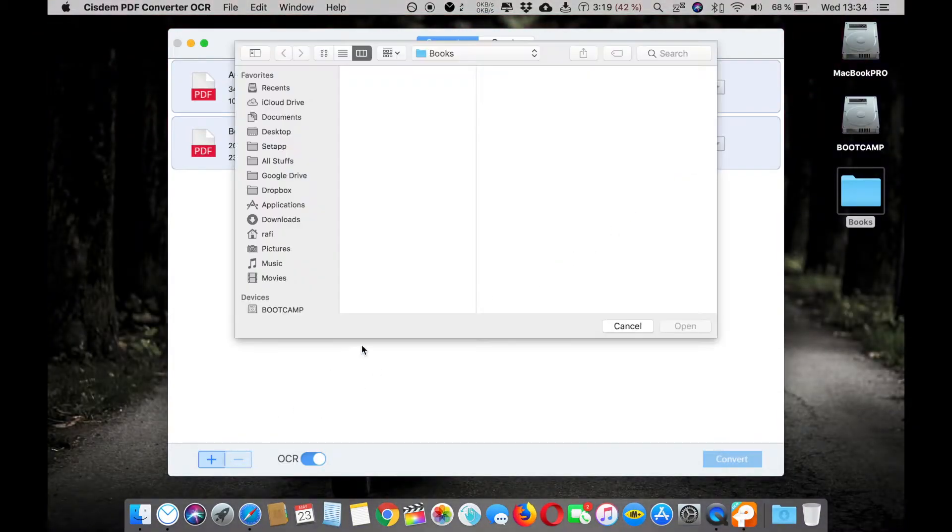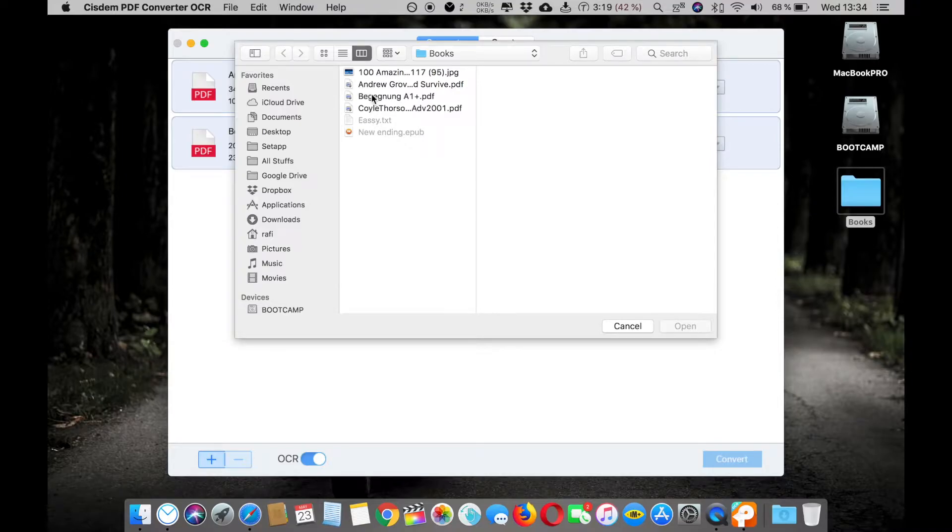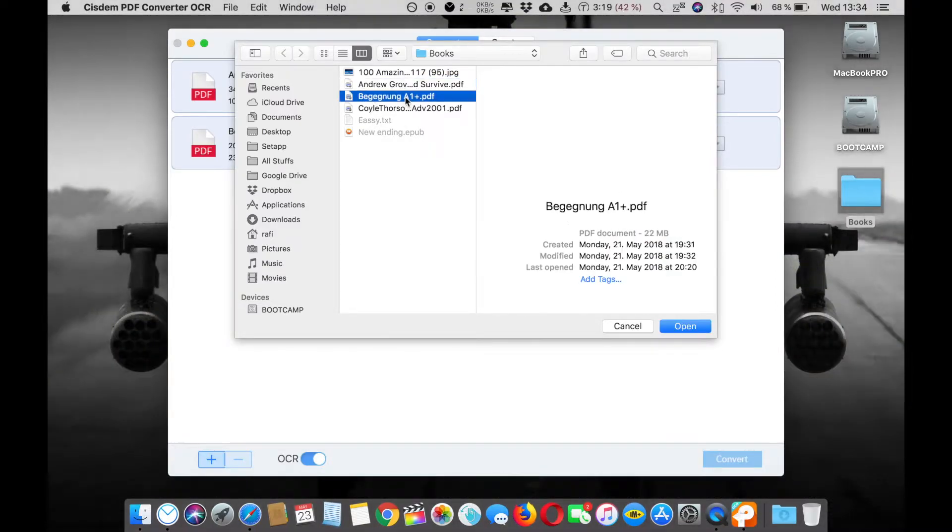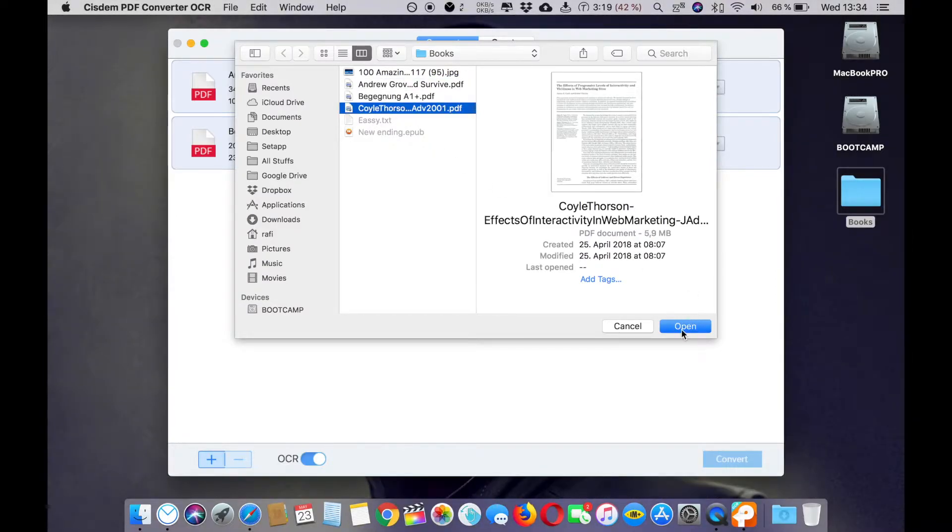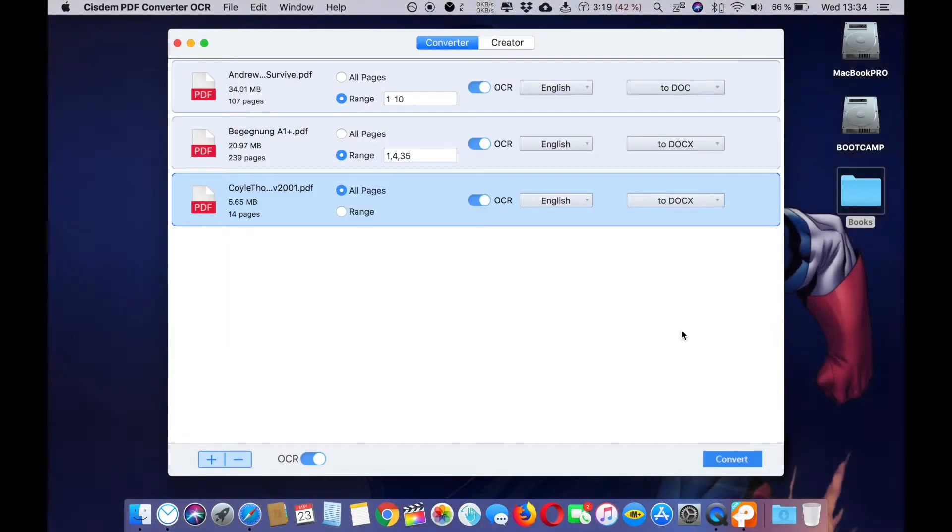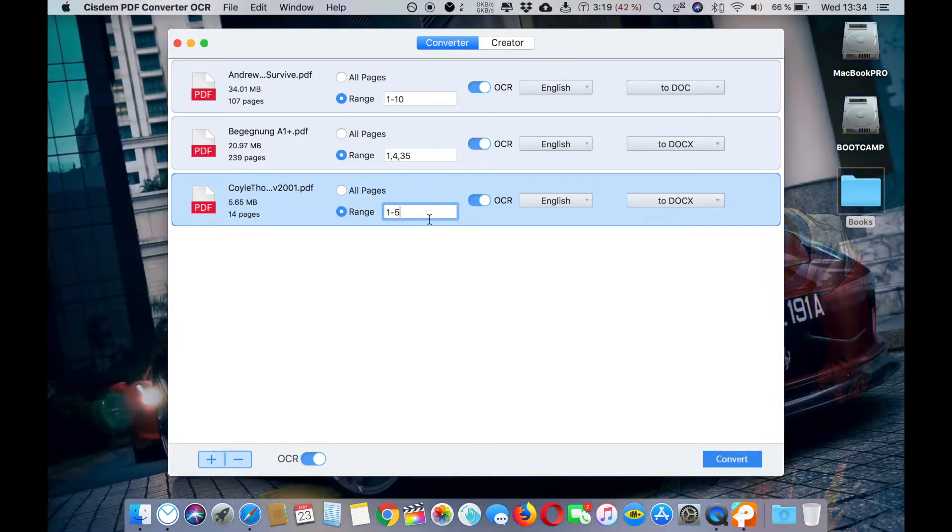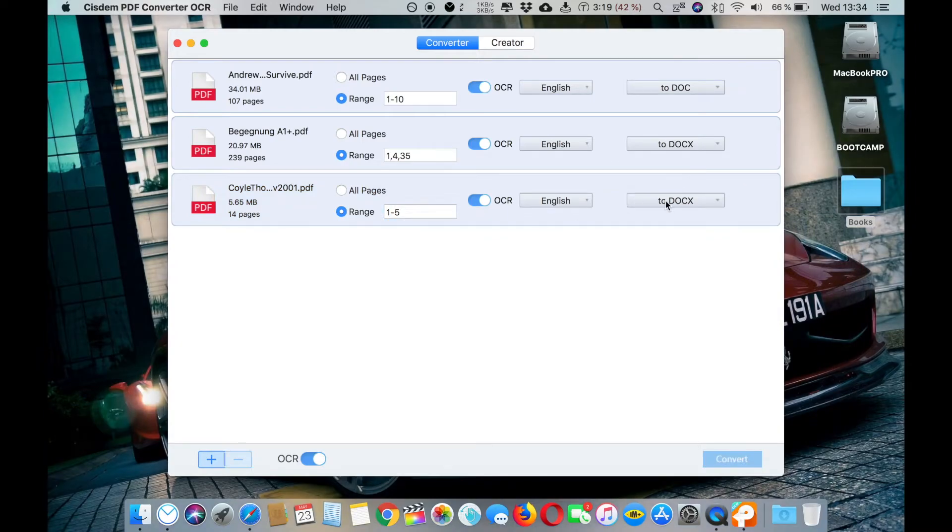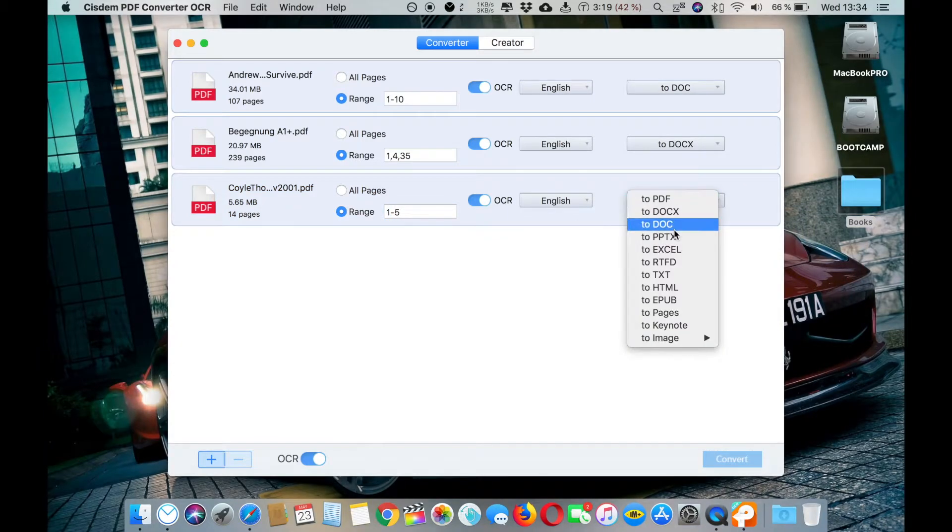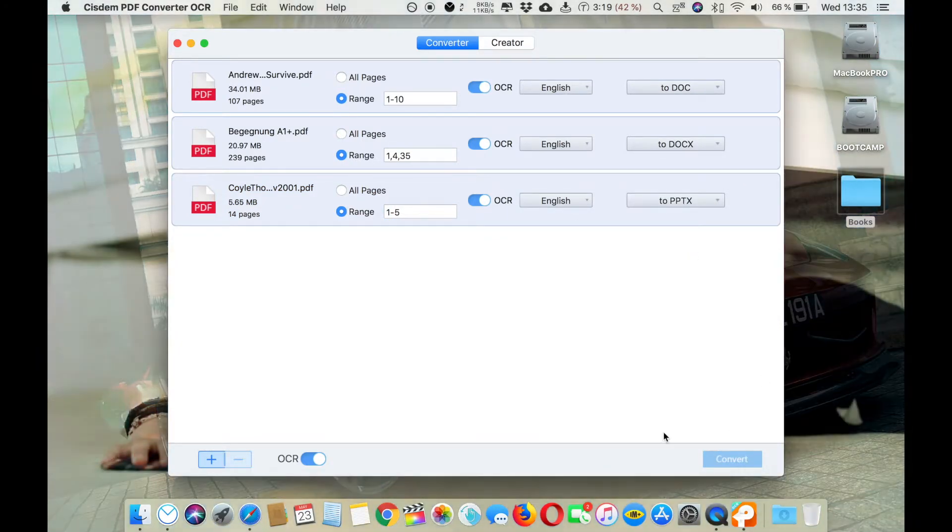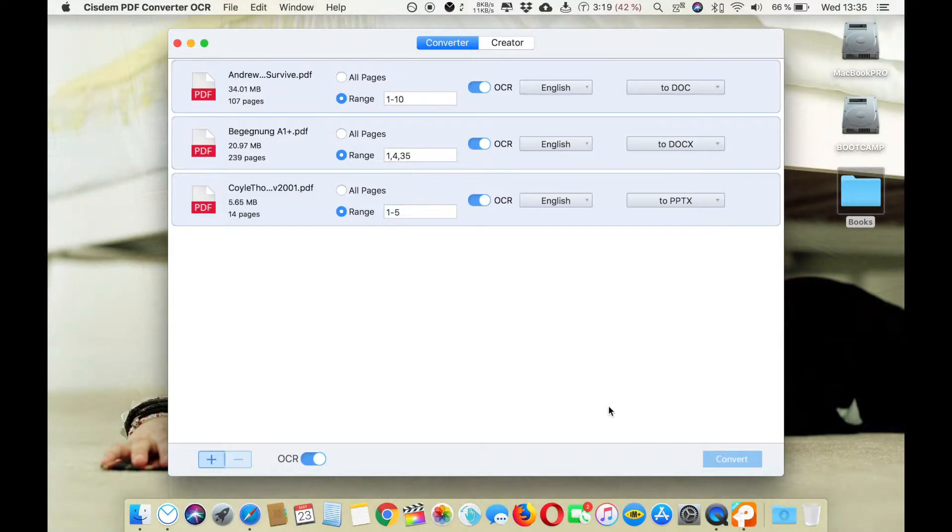And here let's select DOCX. You can also select one more PDF file. Let's pick this one. Now let's select the pages from like the range, maybe page from 1 to 5. And now select the format. Let's choose PPT text.